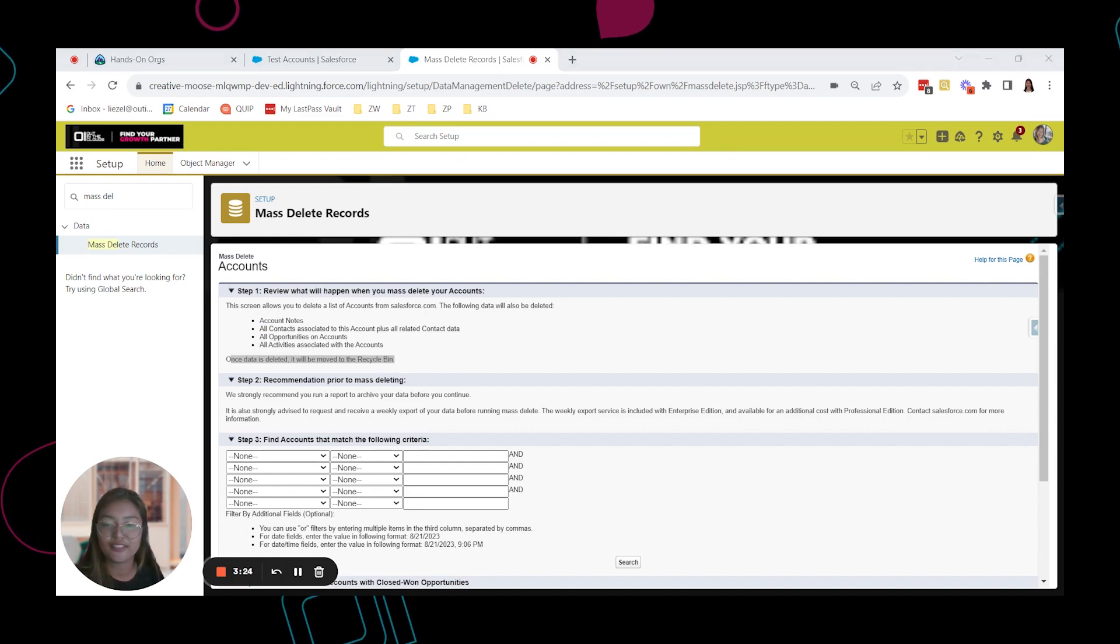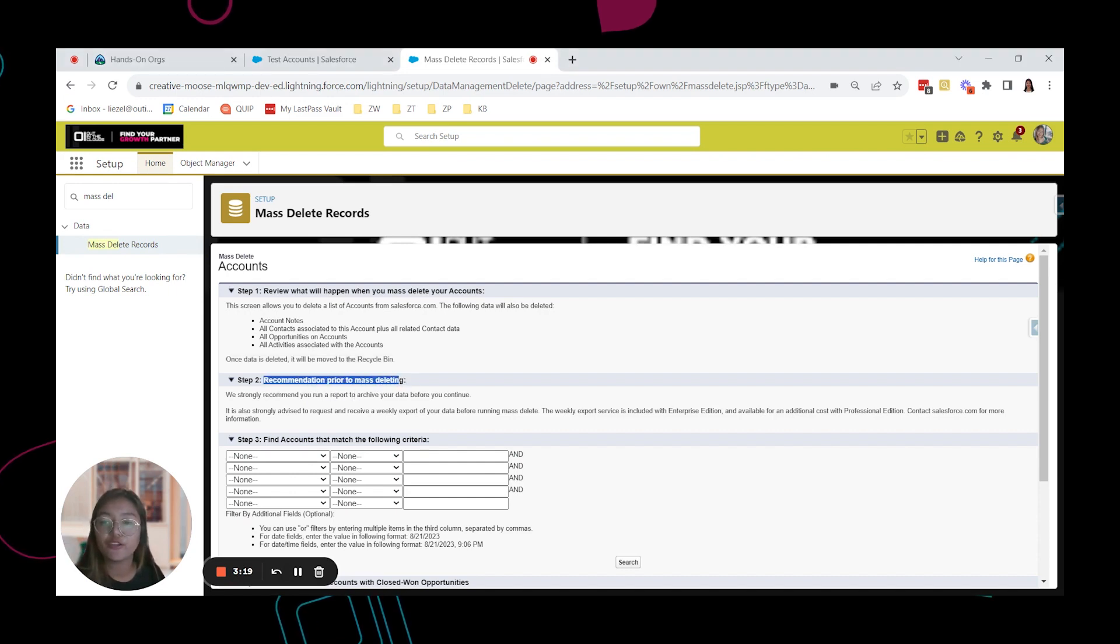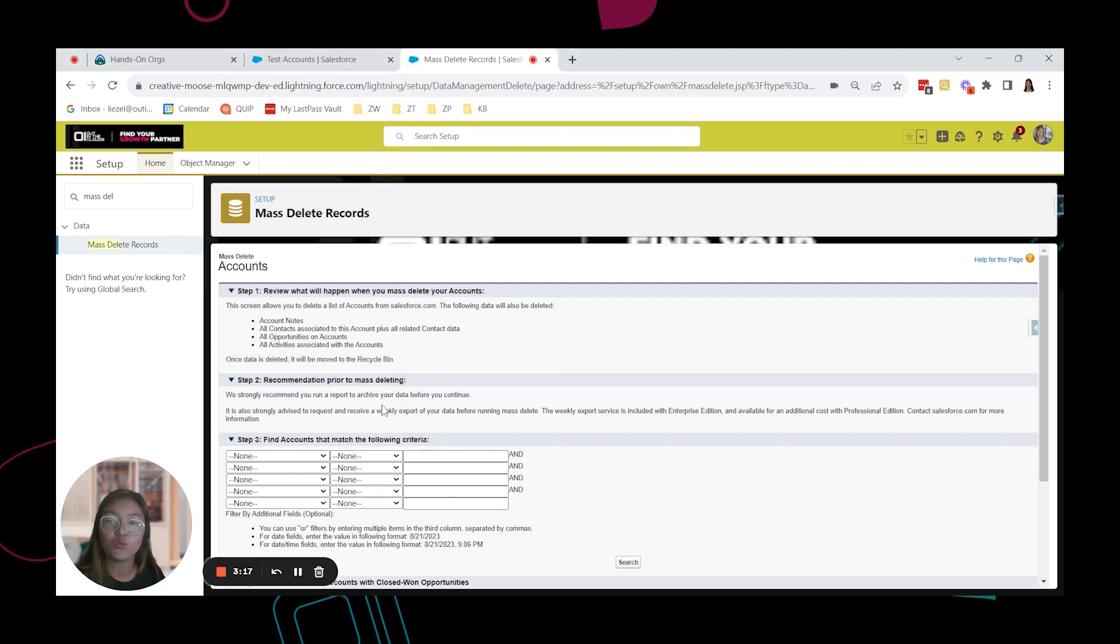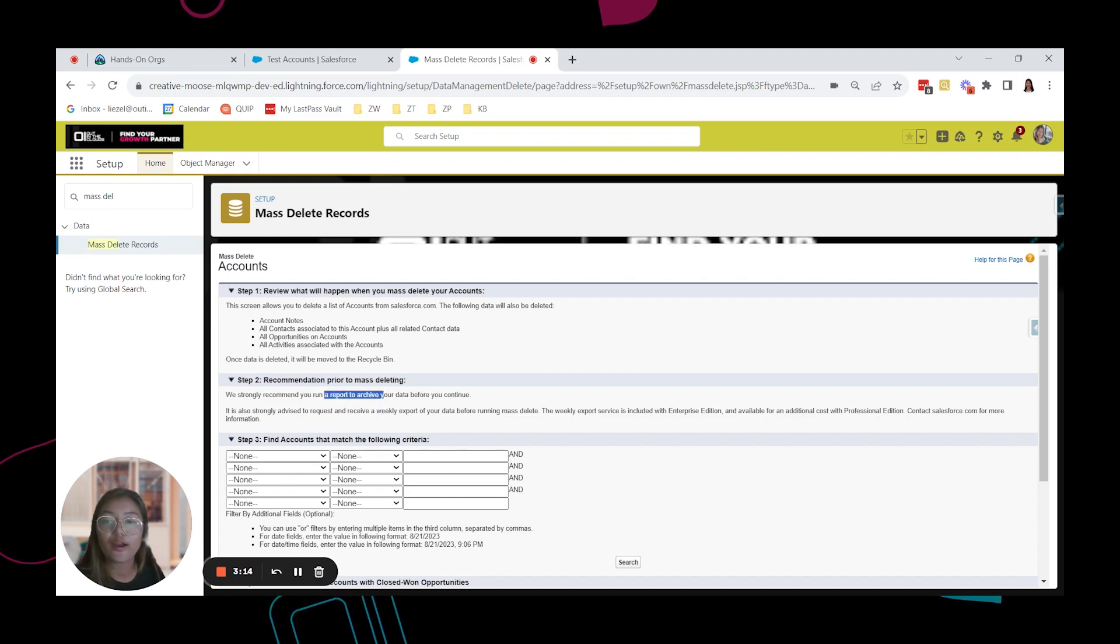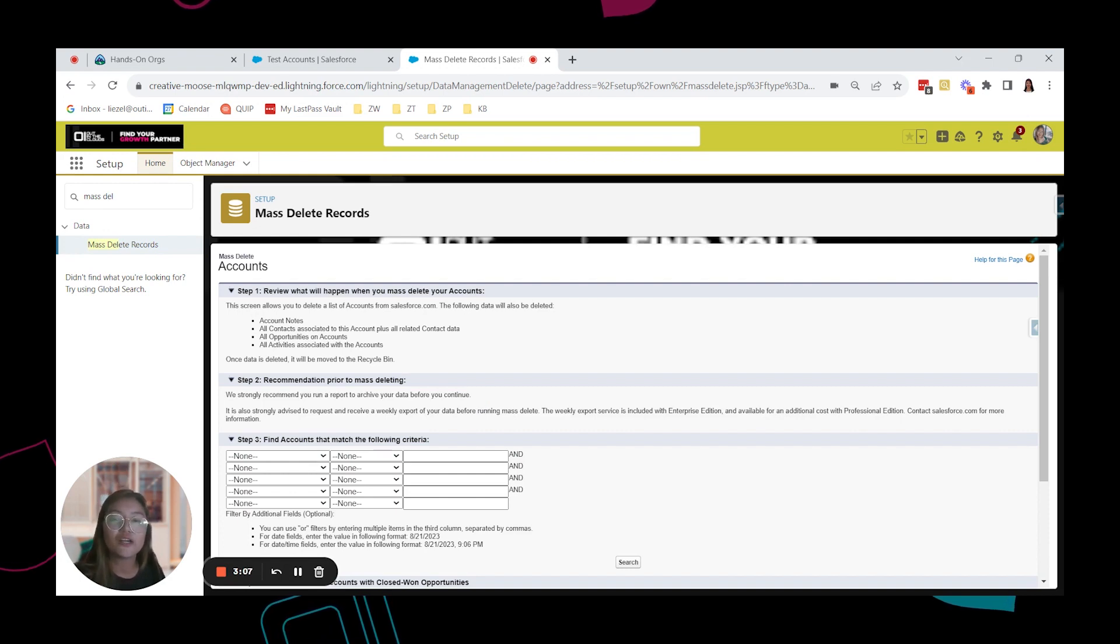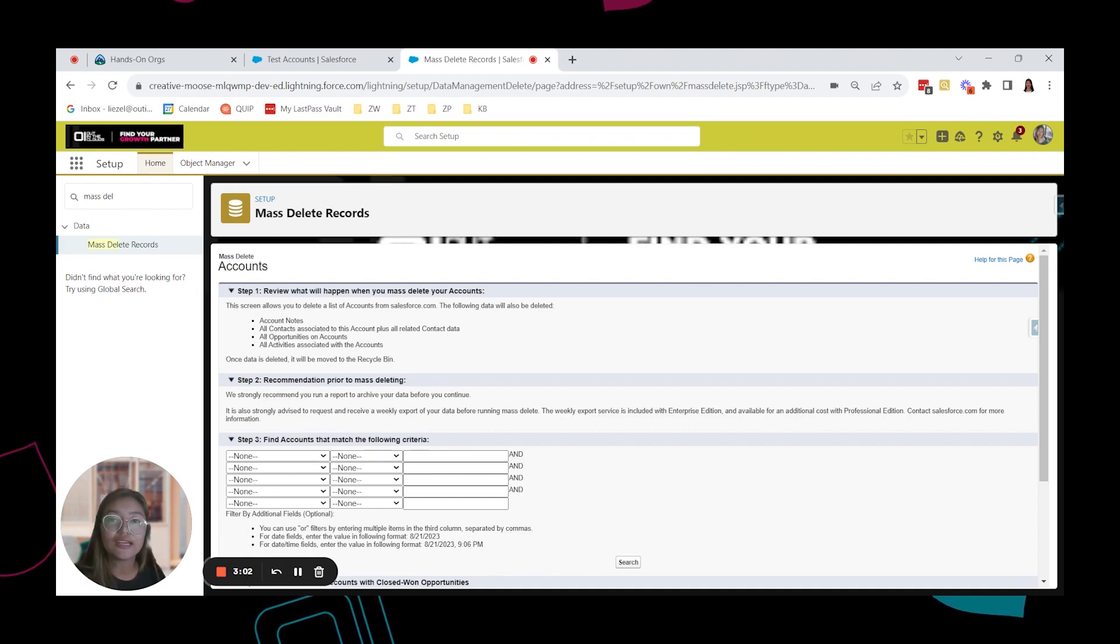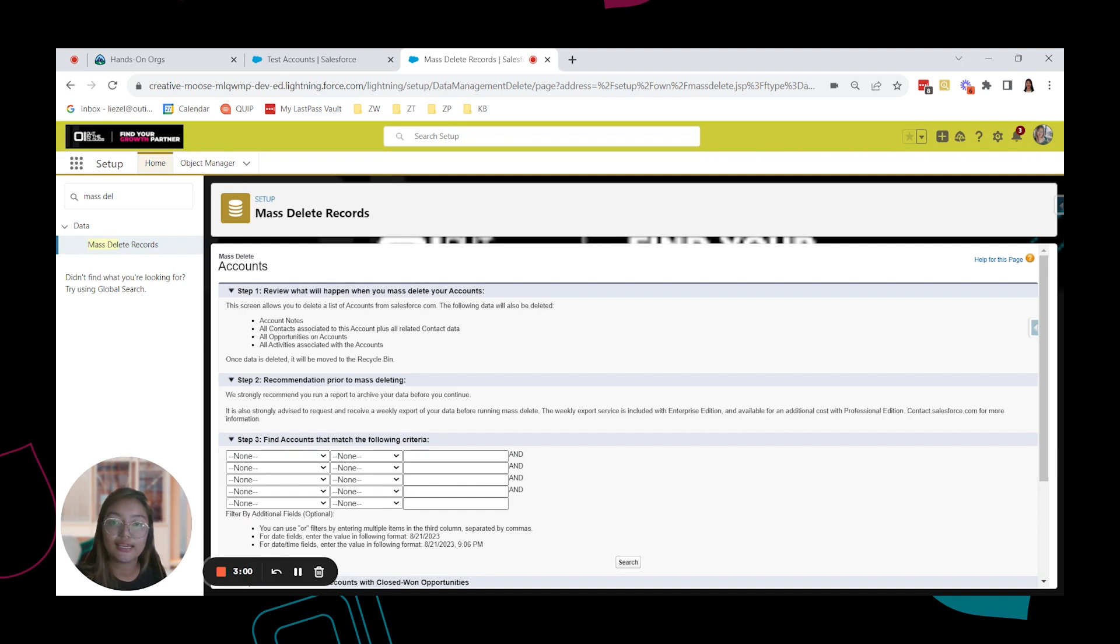And we have here the step 2 recommendation prior to mass deleting. And we are recommending that you run a report to archive your data before you continue. So it is best to have a report, export that in a CSV file. So if in case you deleted a record that shouldn't be deleted, you can import it in Salesforce.